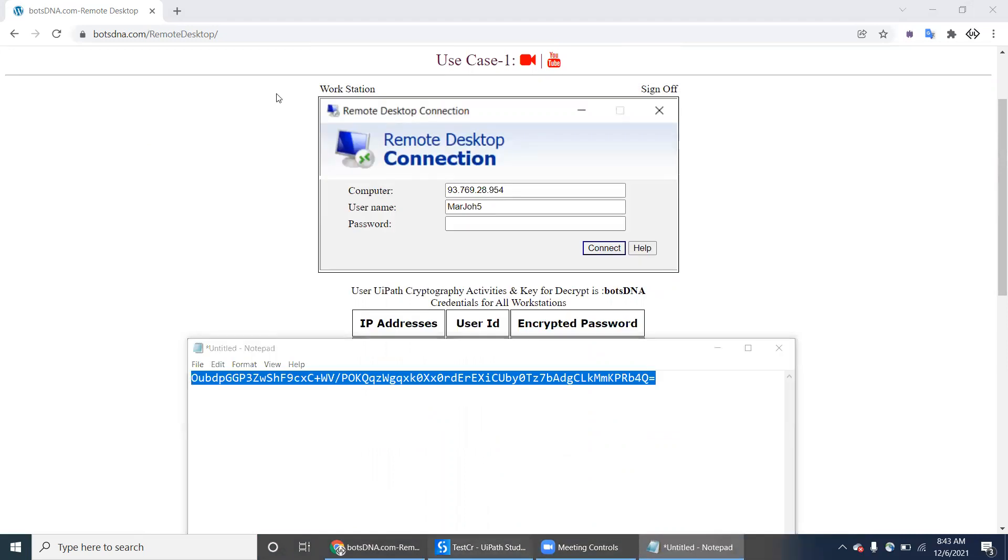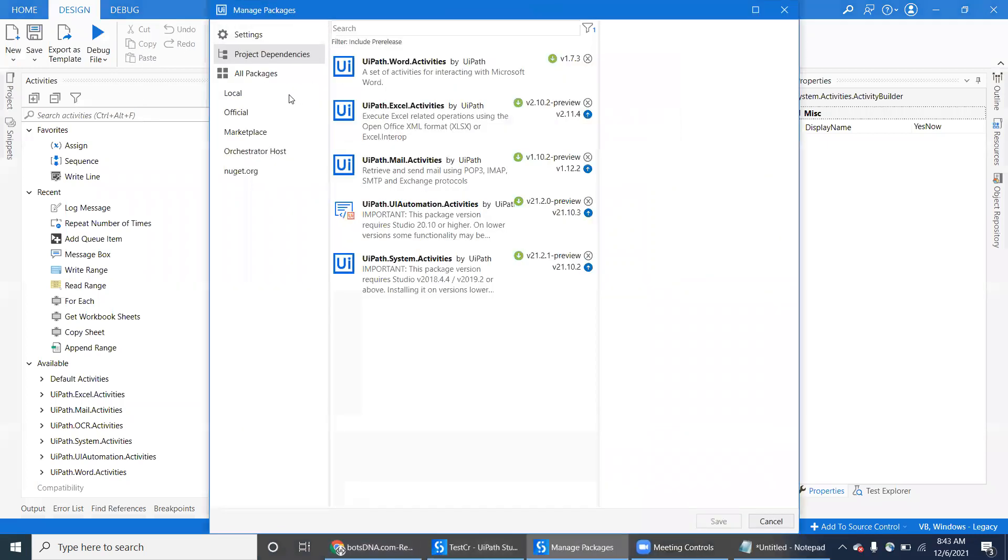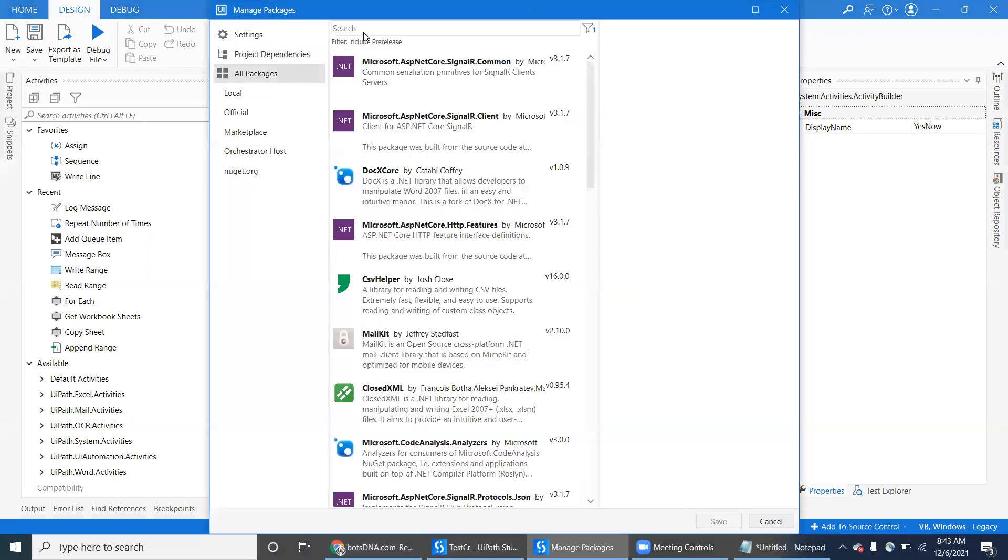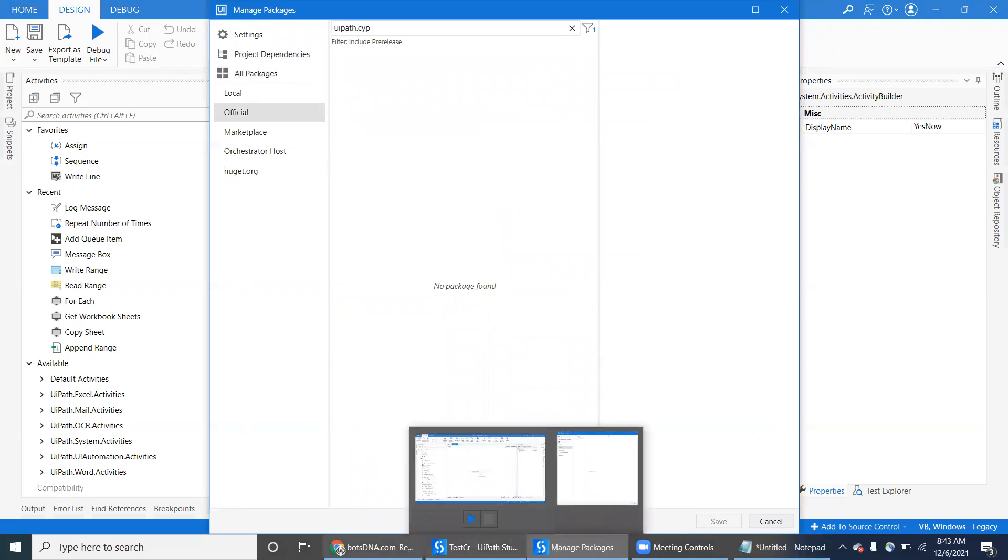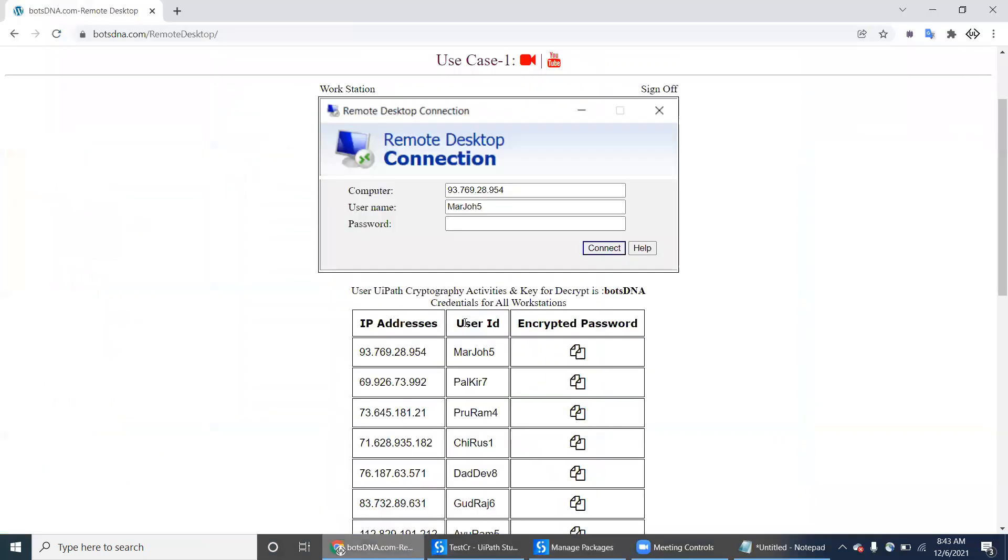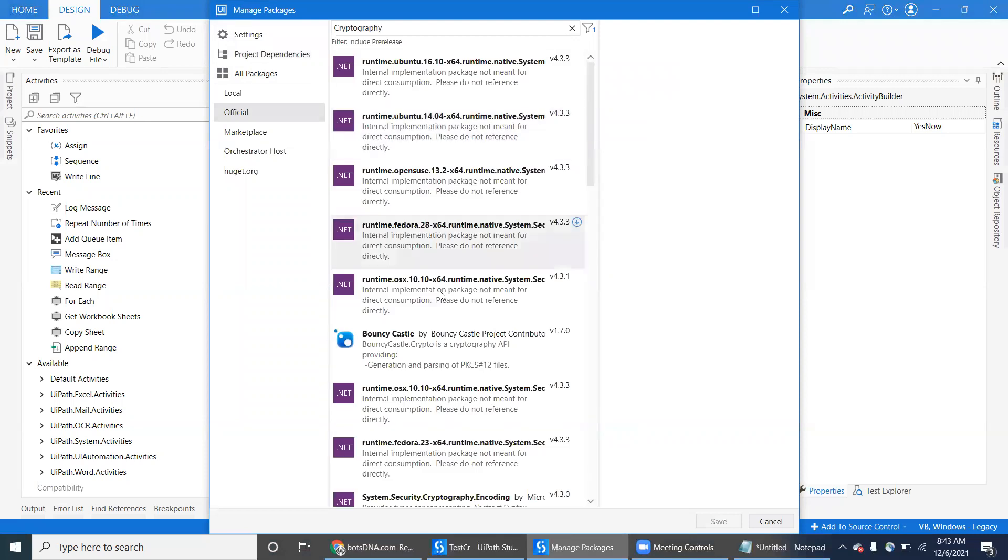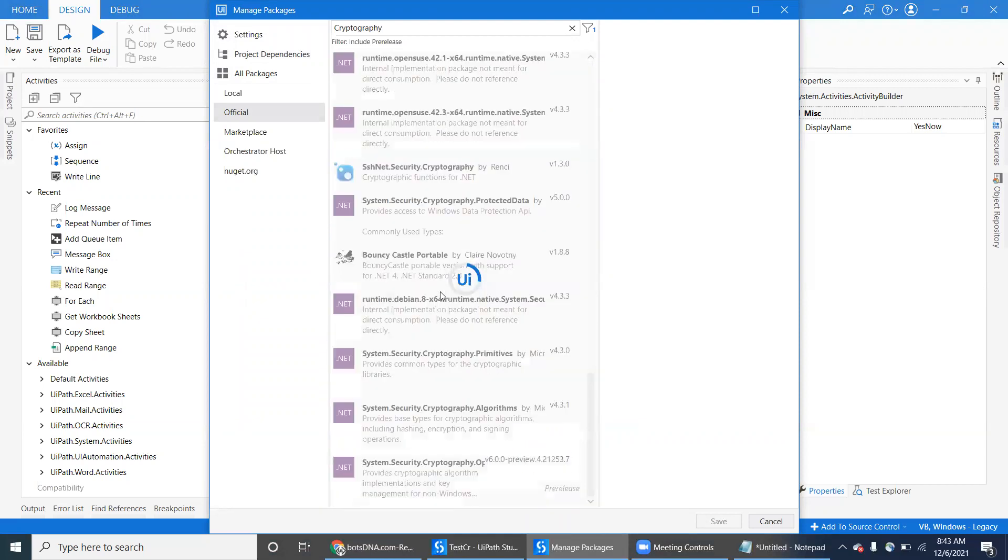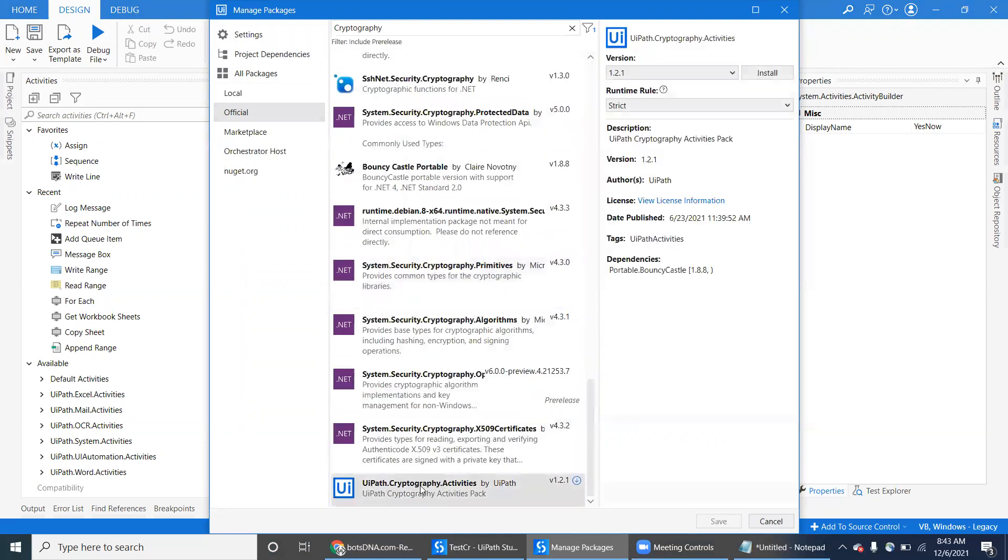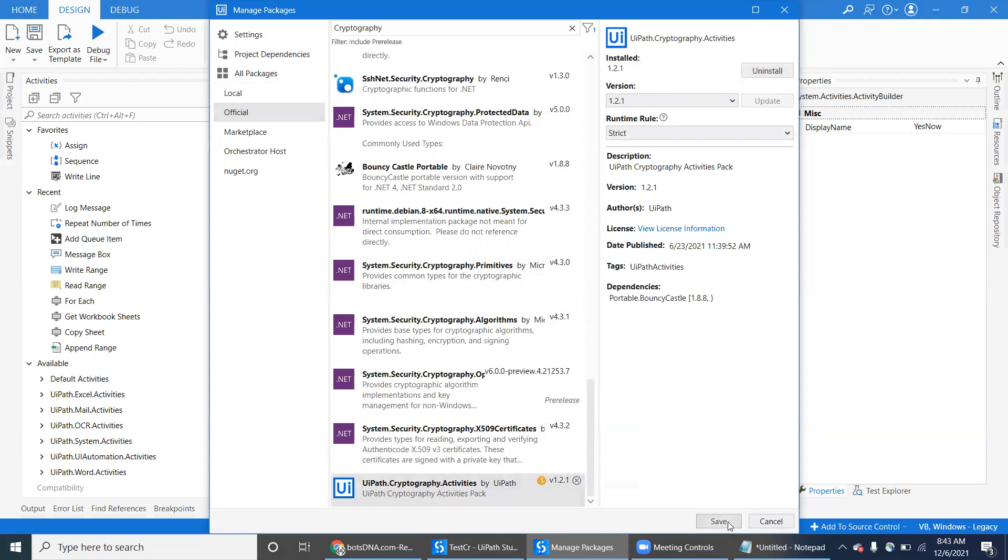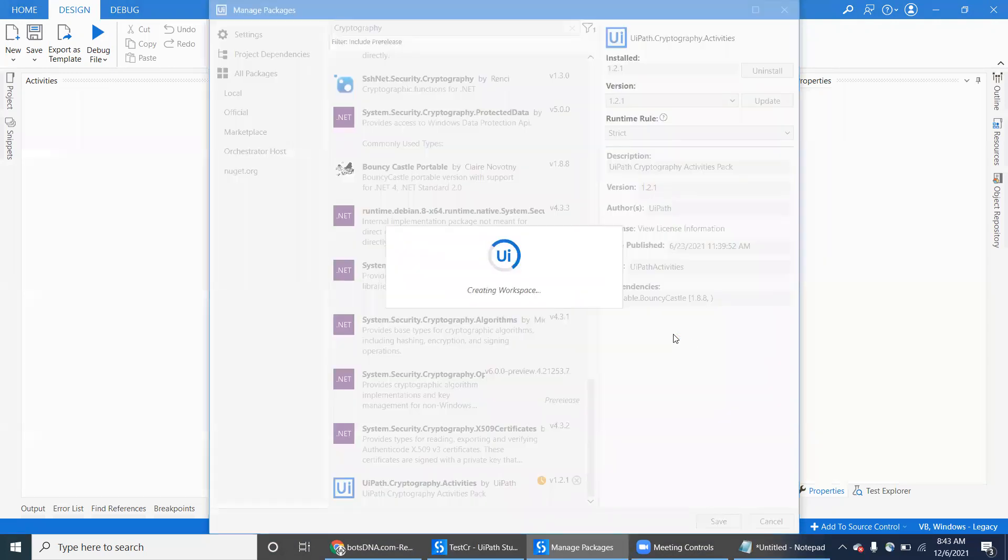How can you do this? Basically a UiPath package will support cryptographic activities. Let's type cryptography. You can see an activity called UiPath.Cryptography.Activities. It is built by UiPath. This package where you can encrypt or decrypt the text.